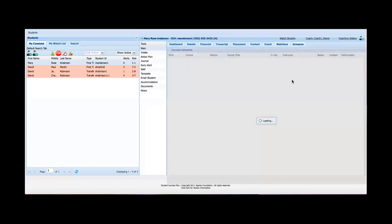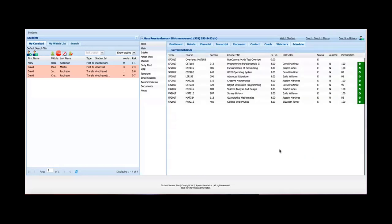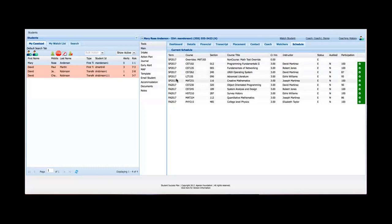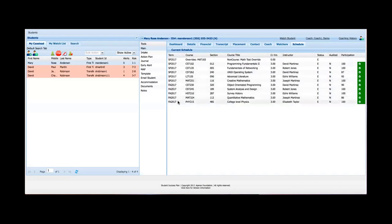And the last tab is the schedule tab. So the schedule tab gives current and future, if available, course information. So by looking at the schedule tab, I could see the courses that Mary's taking now in the spring and I can also see the courses that she's signed up for in the fall. I've got course information, section, title, hours, instructor, and so forth. So I hope that gives you a good overview of the main tool.